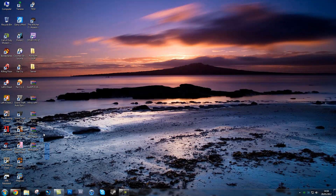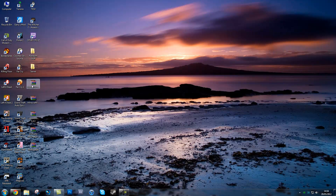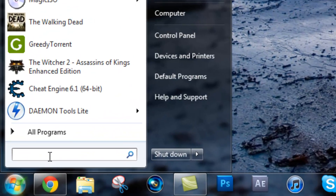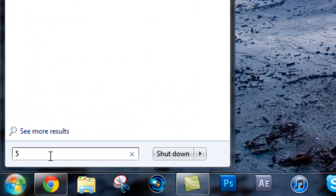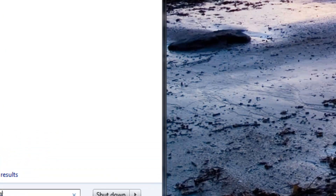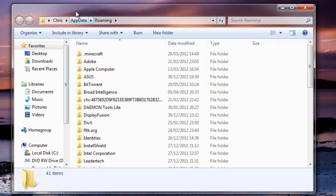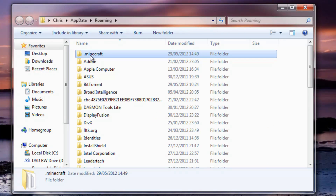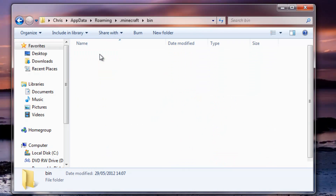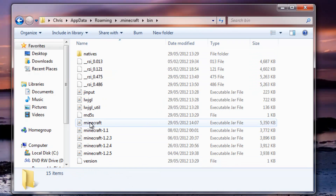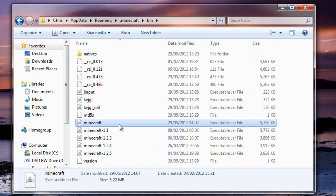Once you've downloaded them, have them all sitting on your desktop. You're going to need WinRAR to do this. You want to go to Start, type in %appdata% - that'll bring up your roaming folder. You want to go to .minecraft, then bin, and you're going to be using this minecraft.jar file.